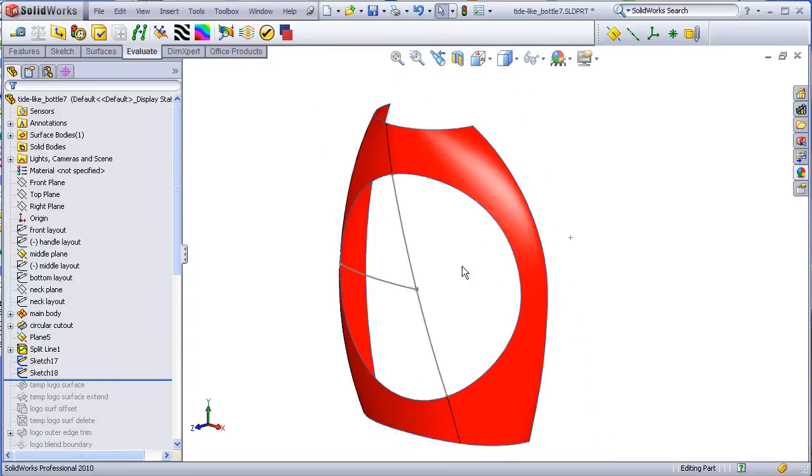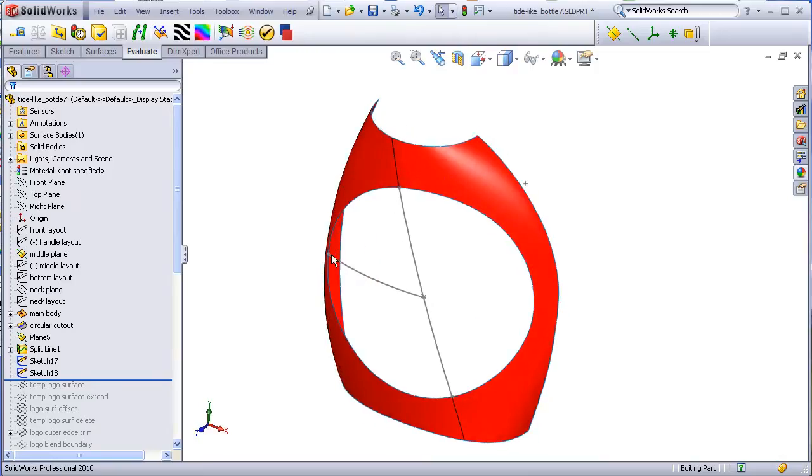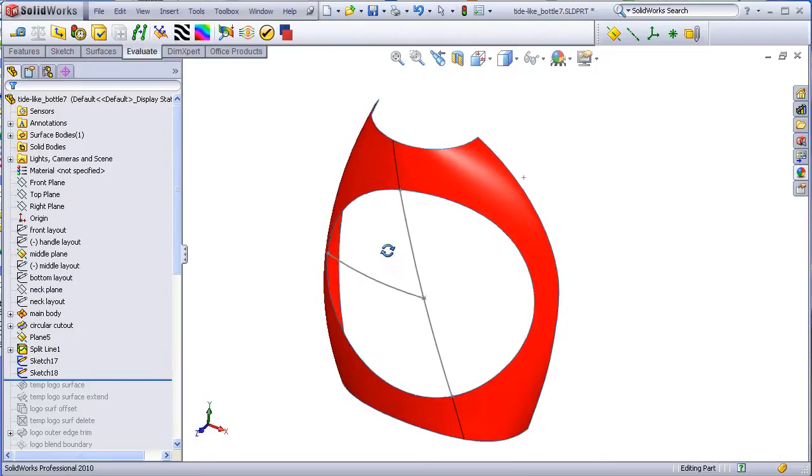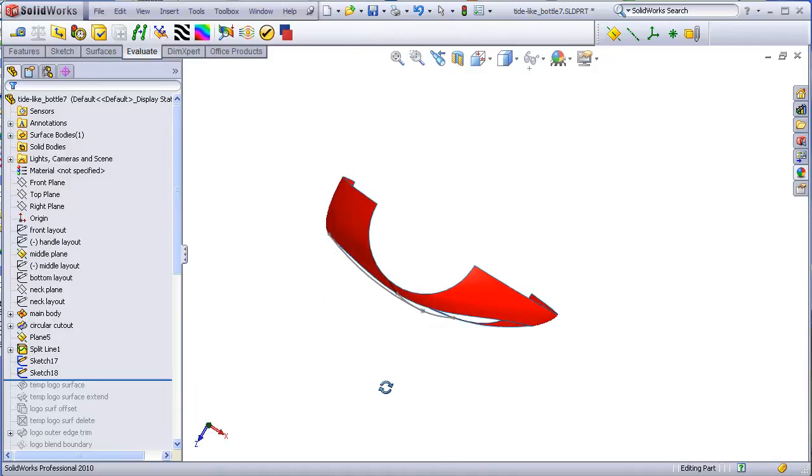The fill surface is created by copying and trimming back this arc from the middle layout. That will represent the bulge in the logo surface.